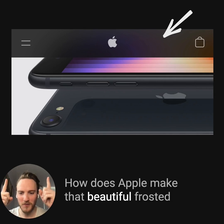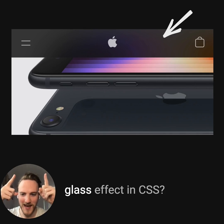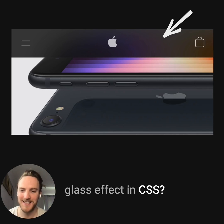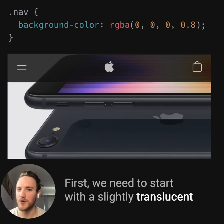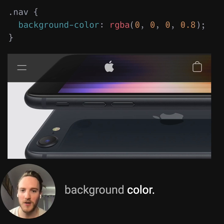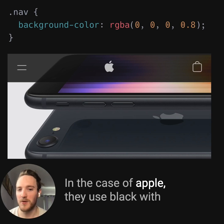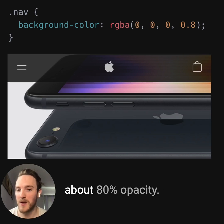How does Apple make that beautiful frosted glass effect in CSS? First, we need to start with a slightly translucent background color. In the case of Apple, they use black with about 80% opacity.